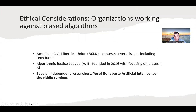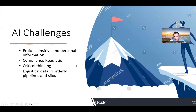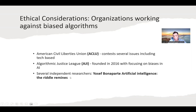There are many ethical organizations working on these issues, such as the American Civil Liberties Union and the Algorithmic Justice League. I also do independent research about artificial intelligence.